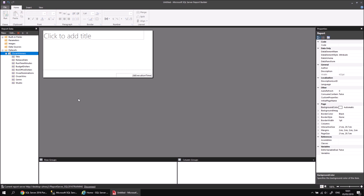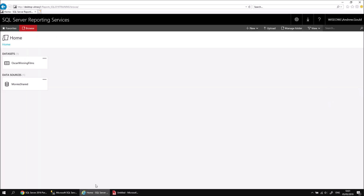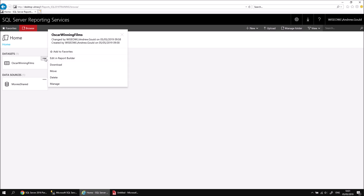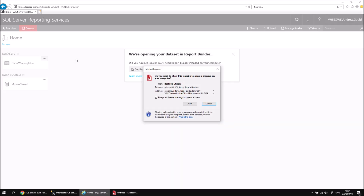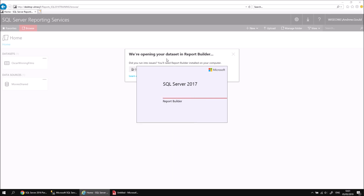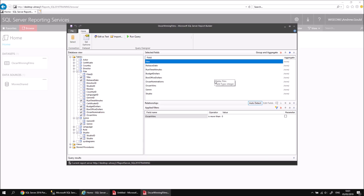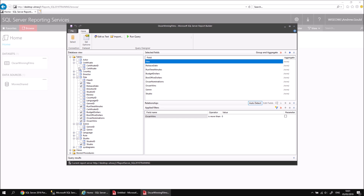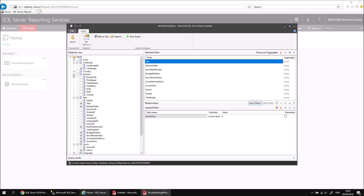If you decide that you want to change anything about a shared data set, you'll need to do that from the web portal as well. Let's head back to the Reporting Services web portal. We can modify the data set by using the Ellipsis button in the top right-hand corner — click on that and choose to edit it in Report Builder. Again, I need to allow that application to open. It's this limited version of Report Builder that just allows me to edit the data set. Let's include a couple of extra columns: the Certificate column from the Certificate table, and the Full Name column from the Director table. I can then save this data set again and close down this instance of Report Builder.